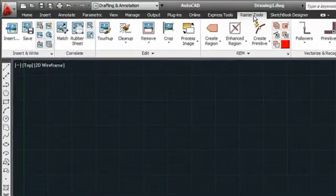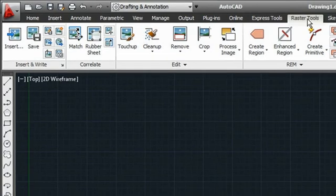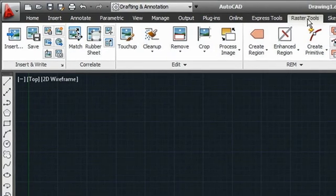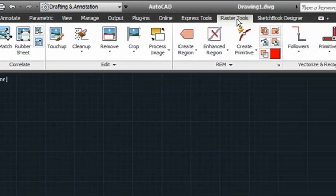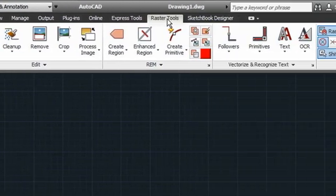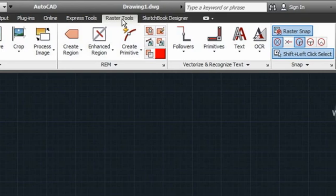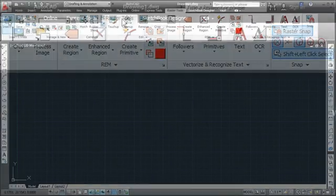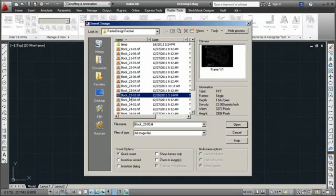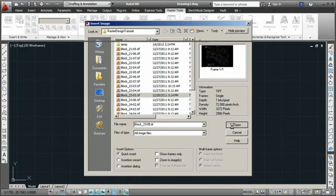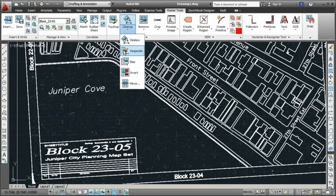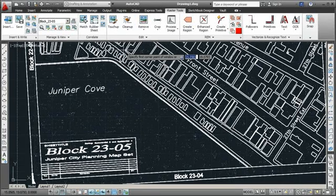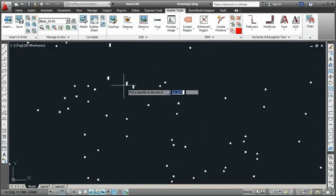AutoCAD Raster Design runs directly inside AutoCAD software and provides tools for bitmap cleanup, editing and manipulation, raster-to-vector conversion and image processing. With the advanced cleanup tools in AutoCAD Raster Design, it's now possible to include those dusty old paper archives in your AutoCAD design work.